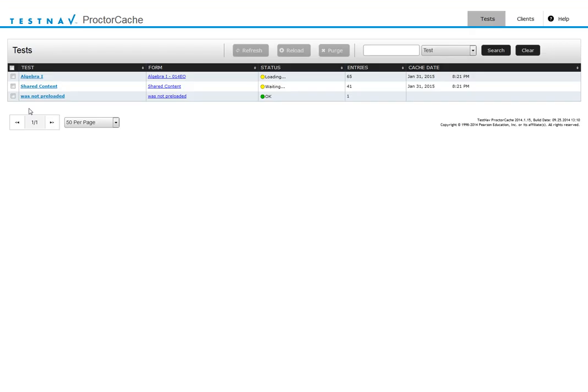It pops up to the pre-cache computer and you can see it's getting ready to load. When it's loaded it'll turn green and then the next one will start. It'll get whatever tests you want loaded. You only have to pre-cache it once.